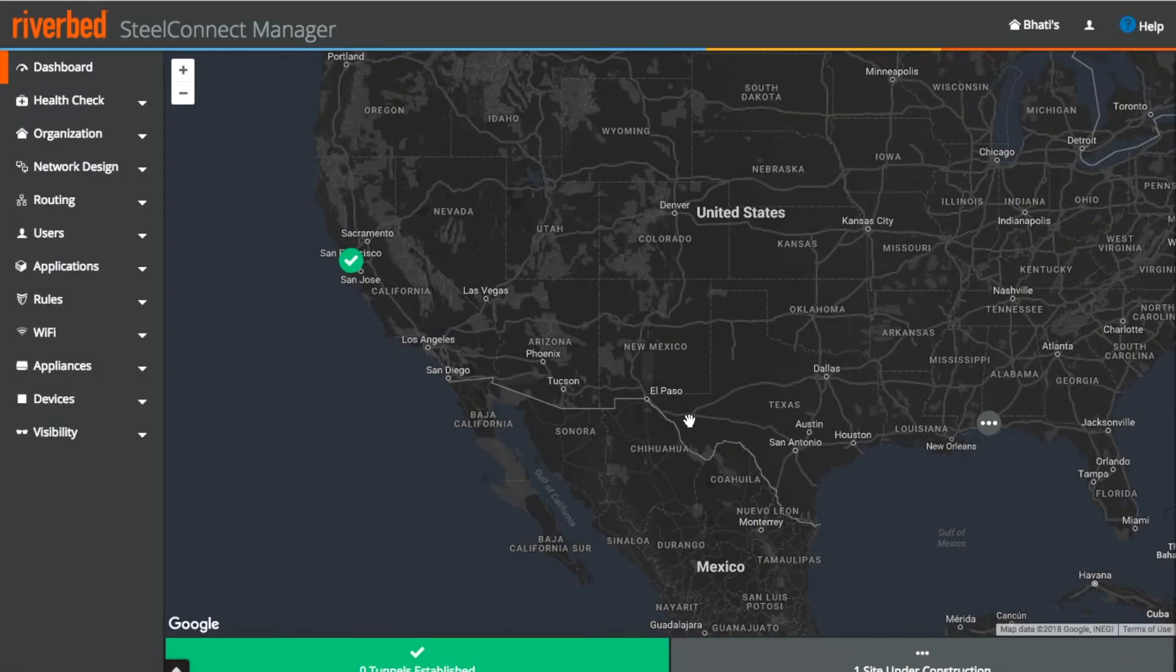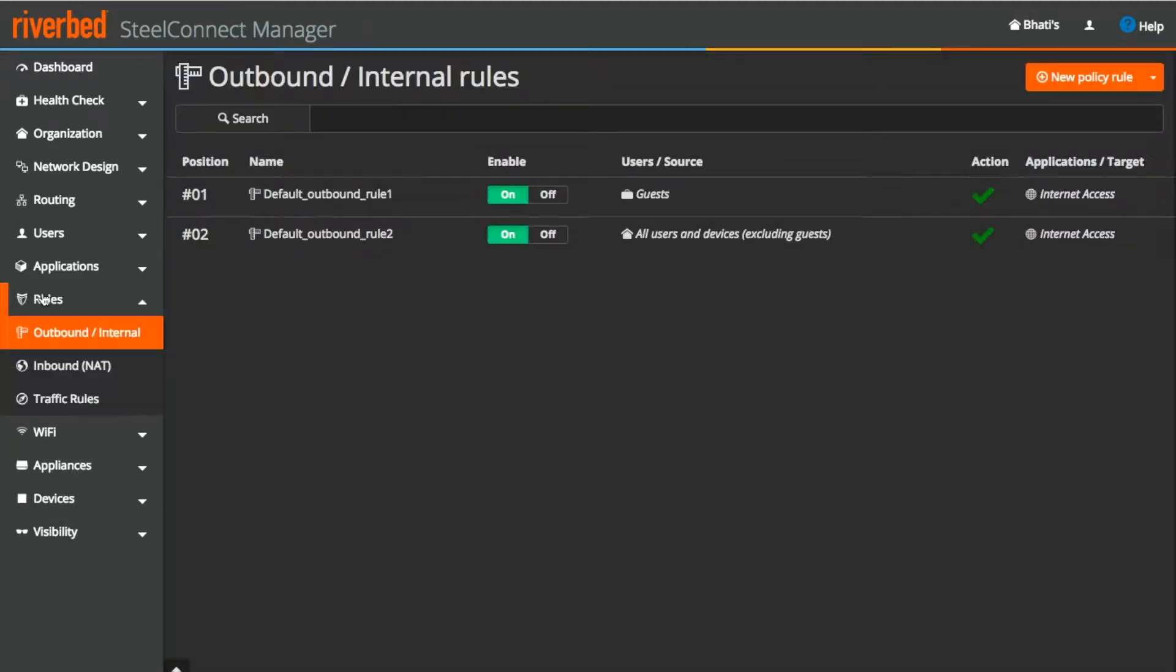Now all the rules related information can be found under rules section. Here you can see three different tabs: outbound, NAT and traffic rules.